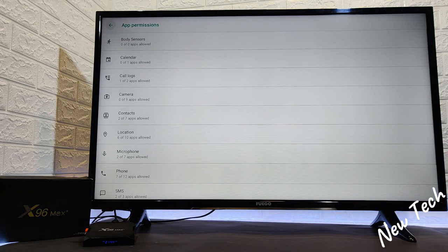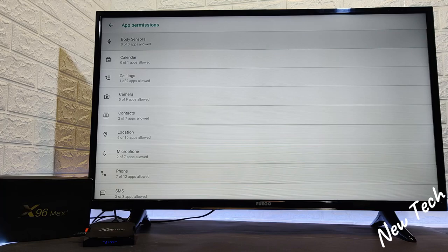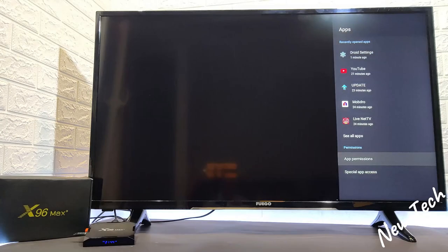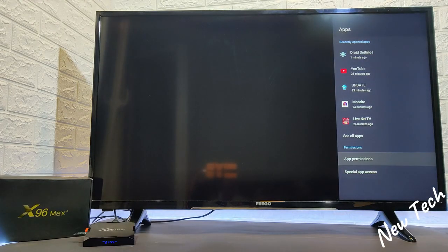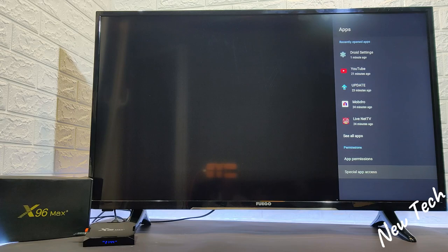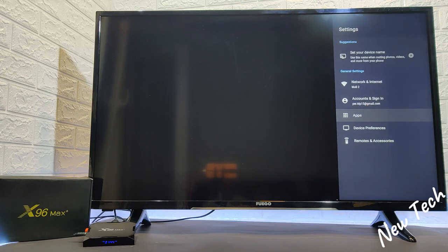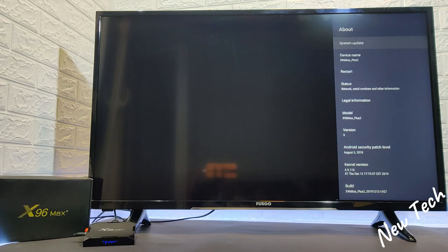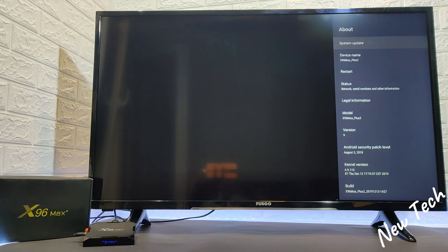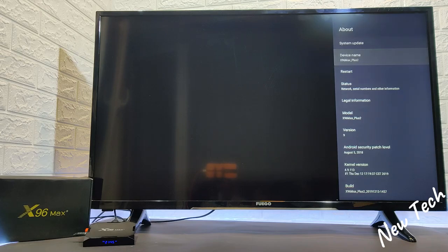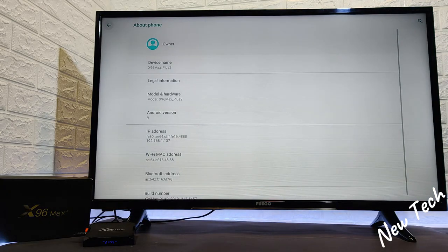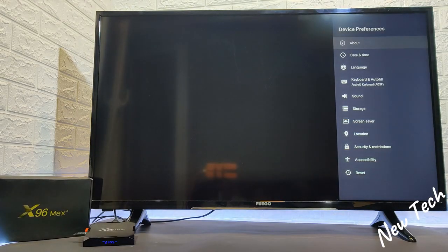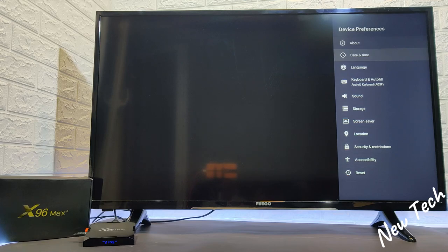We have here app permission. You can see how many permissions per app do we have. And we have special app at the bottom. Device preference is again plenty of more options we have here about. We have starting from system update, device name. We can restart it, legal information, model and version of the Android. You can read all about here at this part.